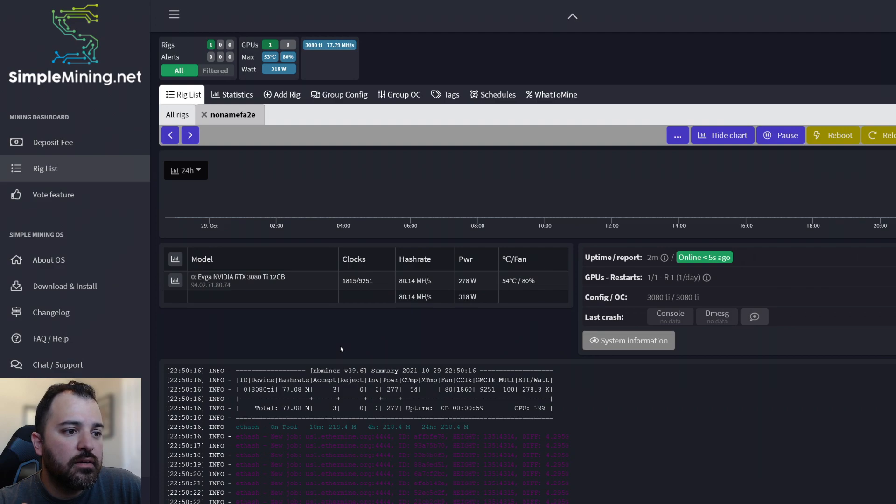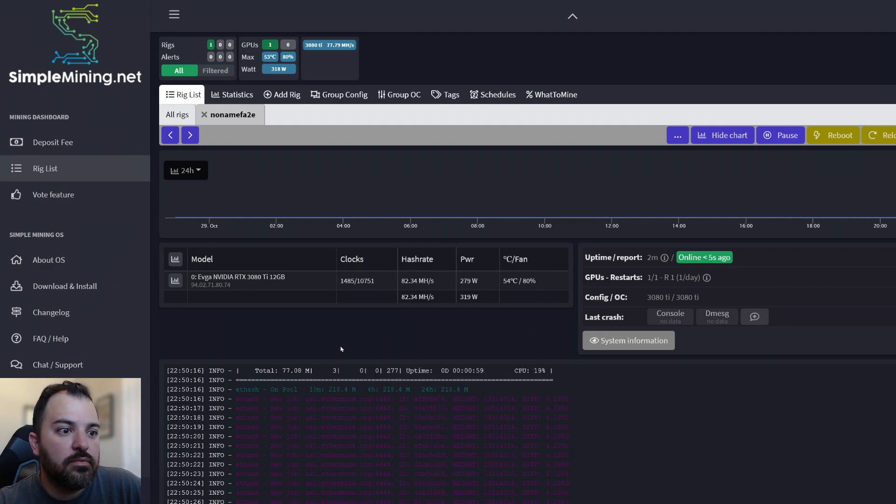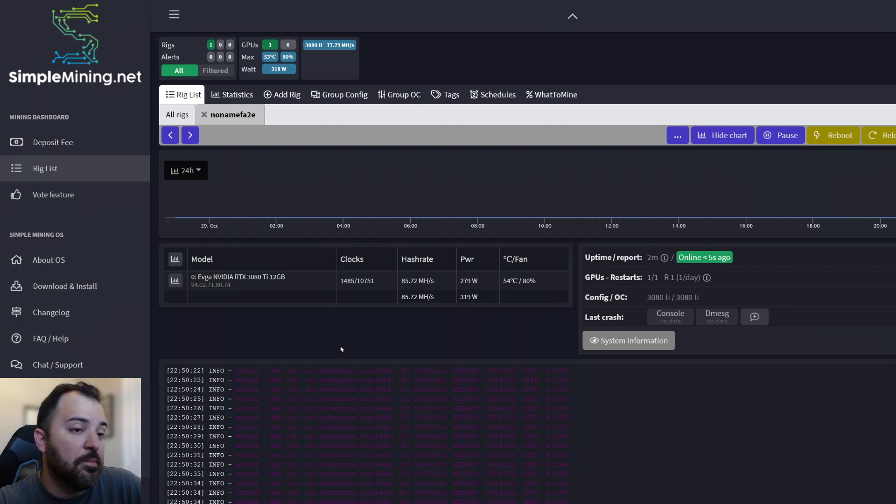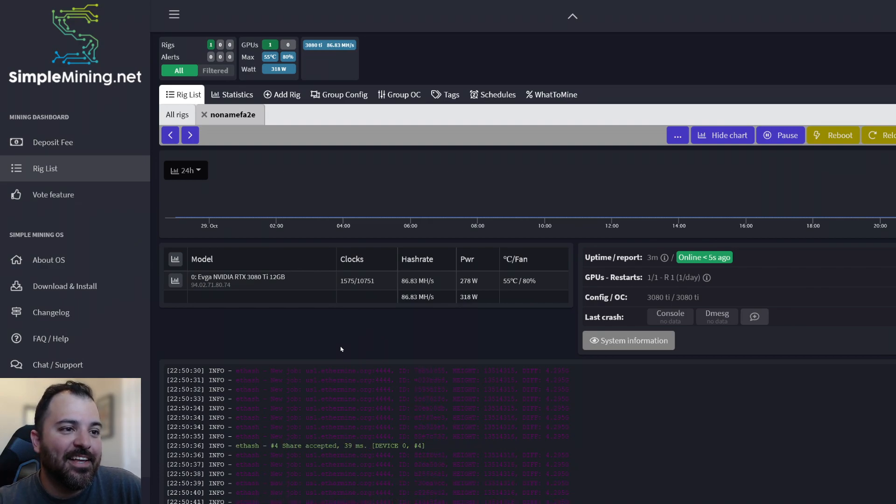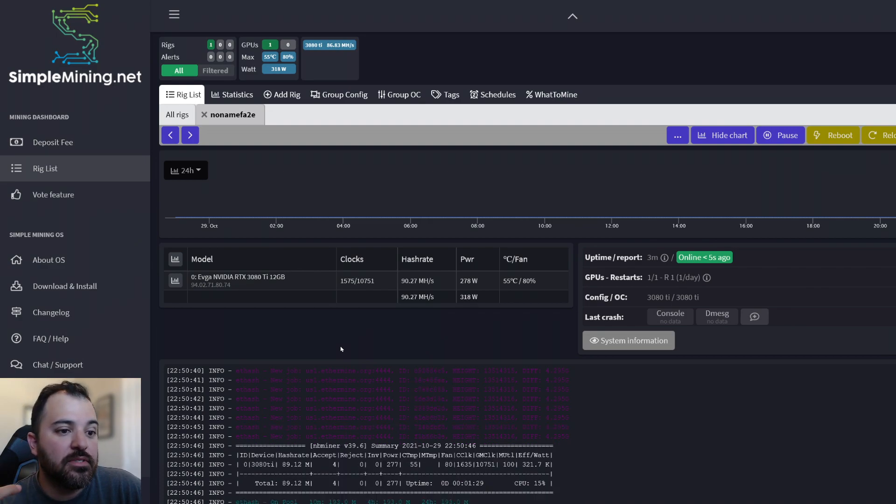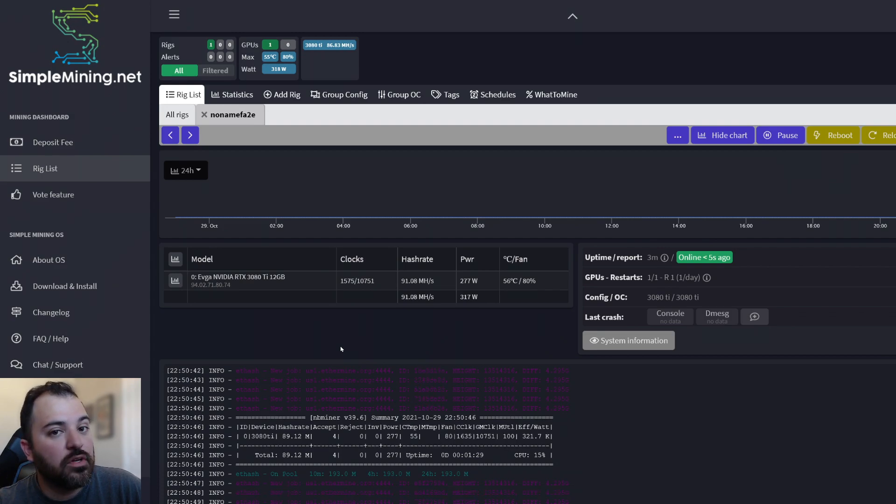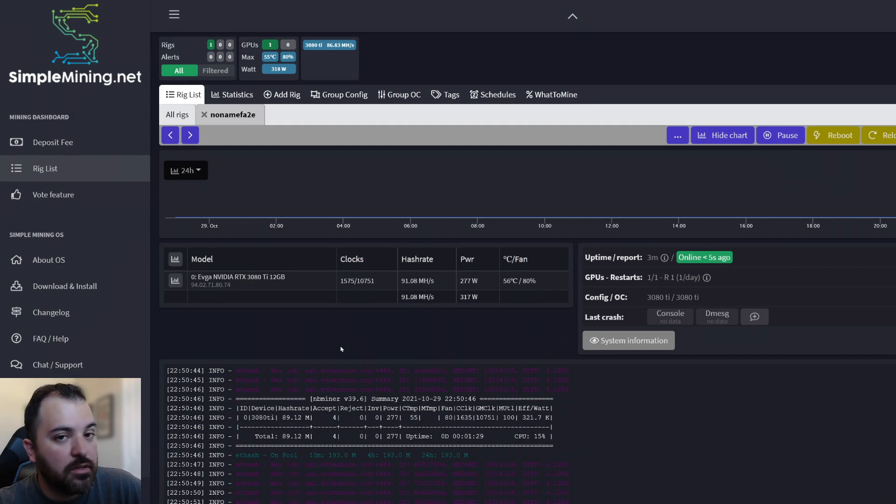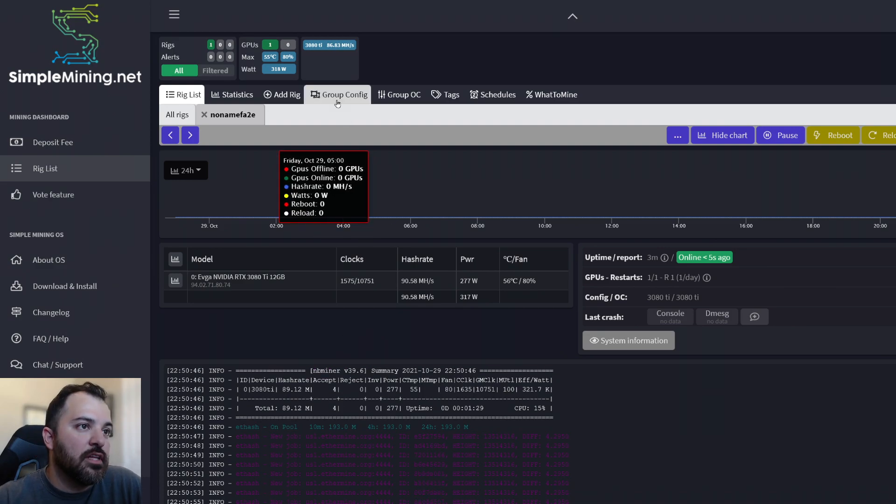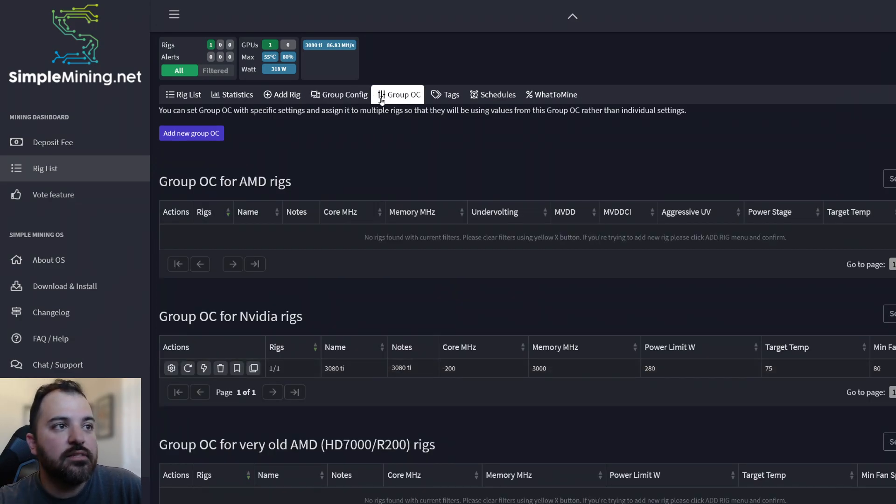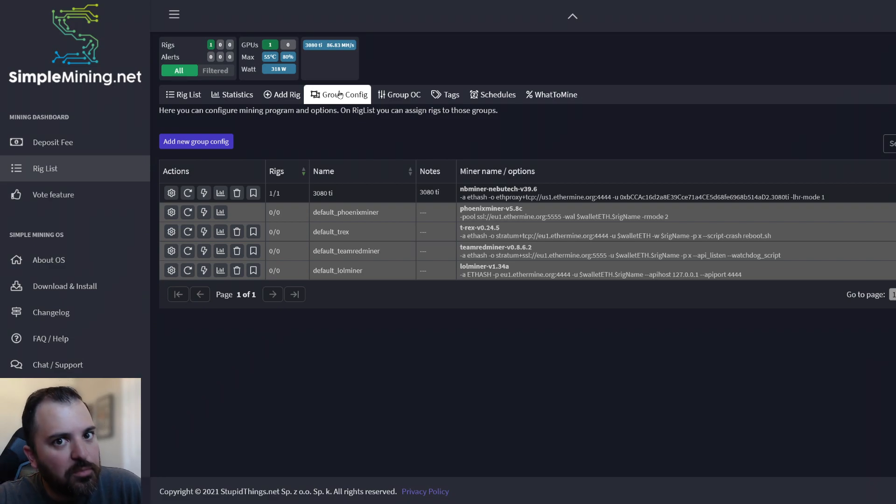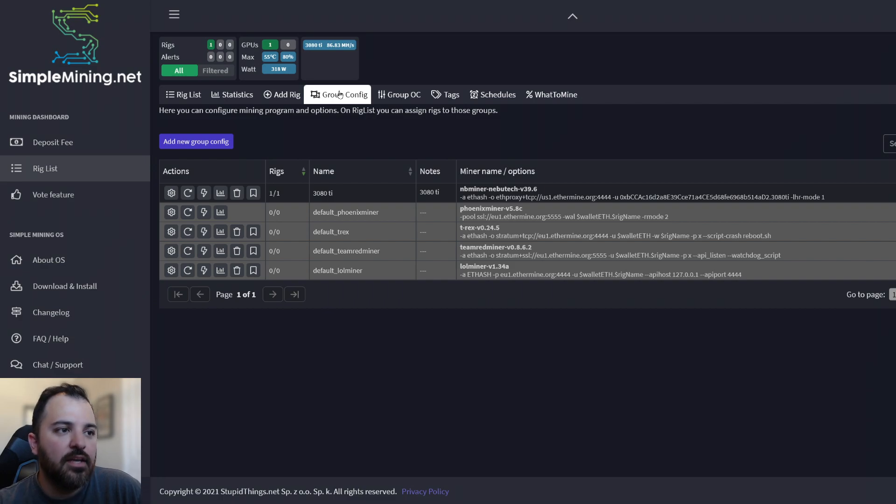With the new NB miner, 39.6 a 3080 Ti per se is going to be hashing at around 88, 89, or maybe 90 mega hash, depending. But in simple terms, this is how you set up simple mining OS. And this is where the fun starts. You start downloading different programs. You start downloading or updating different overclock settings for different cards, for different algorithms. And as you can see, just clicking the group OC, the group config and the group OC settings, you're able to tinker on the fly instead of downloading programs off of websites and executable files and batch files and all that nonsense here. They simplify it.